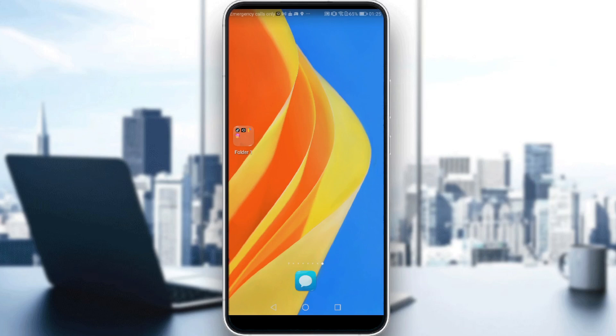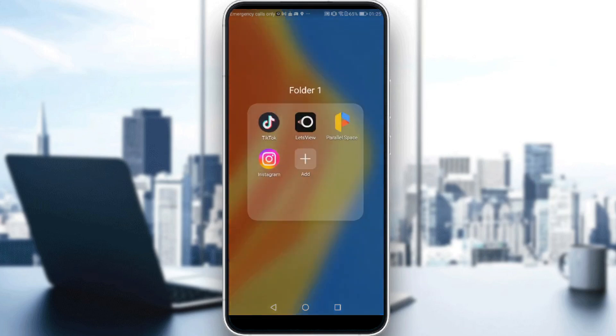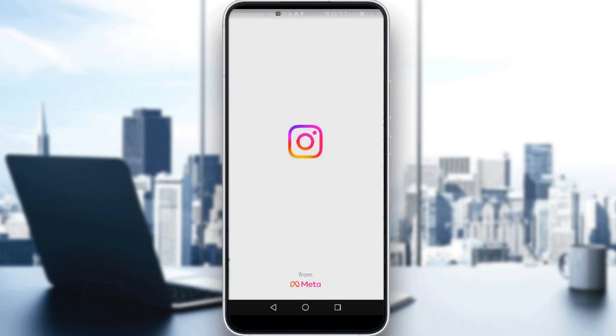Then all you need to do is just go and sign in to create your account if you don't have one. But if you do have an account, just go and log in to your Instagram and let's get straight to it.